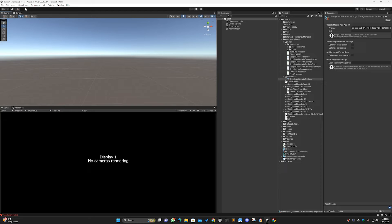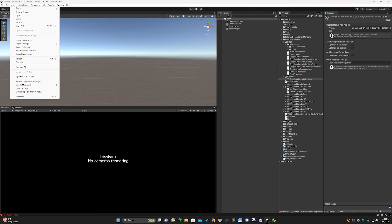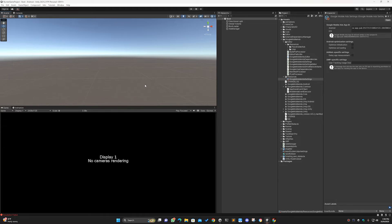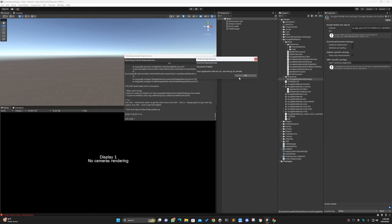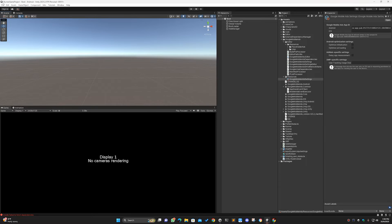Hello and welcome to my channel. In this video I'm gonna fix a problem: if you go to the External Dependency Manager and go to Force Resolve, this will cause an error. This is just a weird error and we will solve it now.